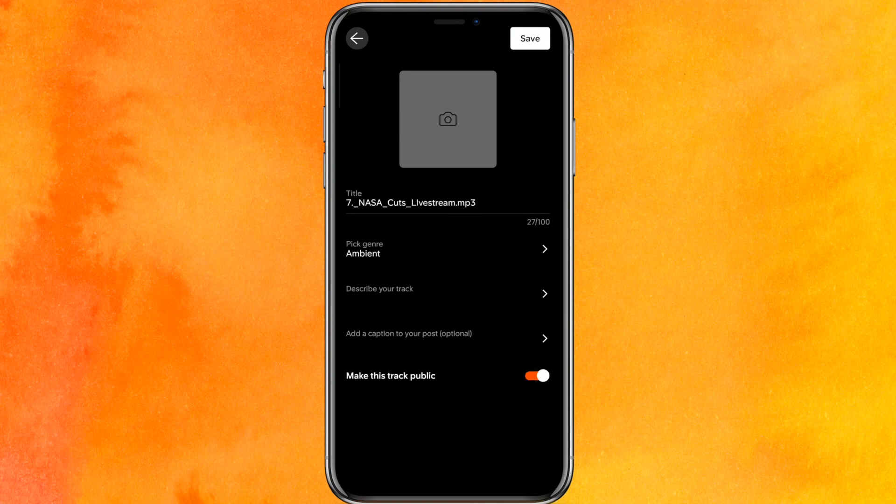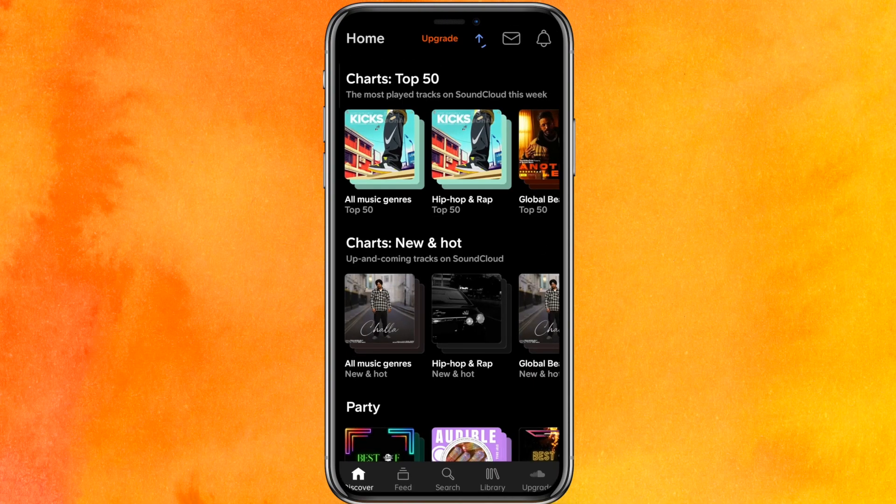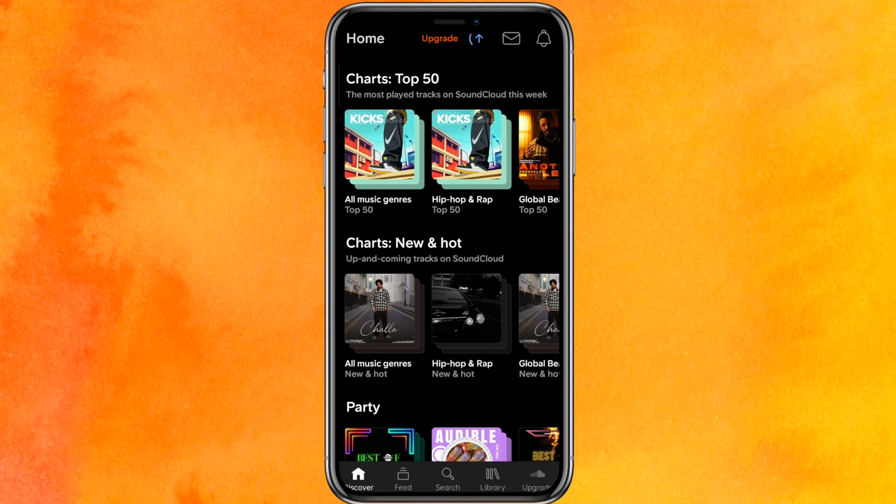you have to turn it off. Otherwise, make it public. And on the top right corner, you have to click on save. In this way, in a few minutes, your audio will be uploaded to SoundCloud.